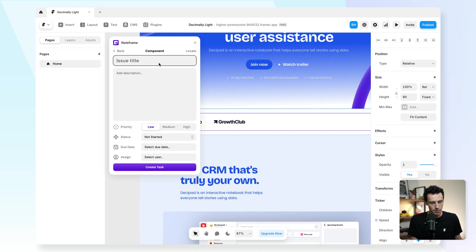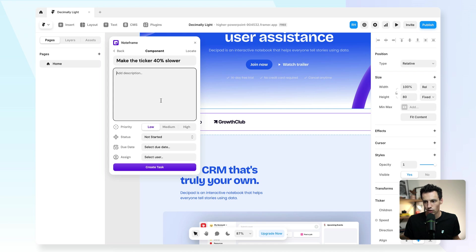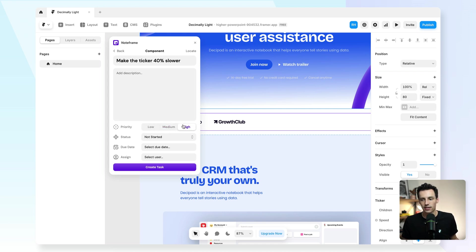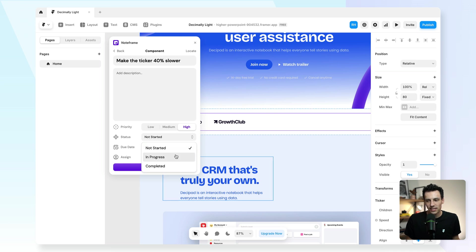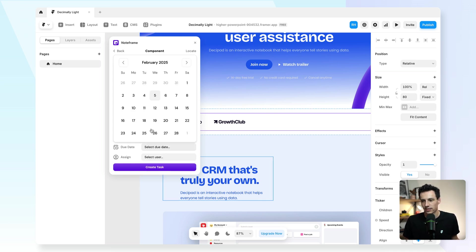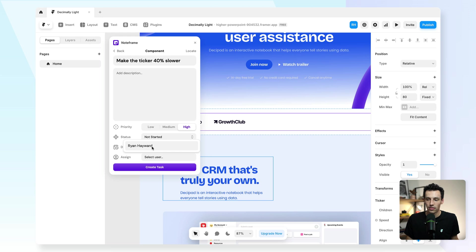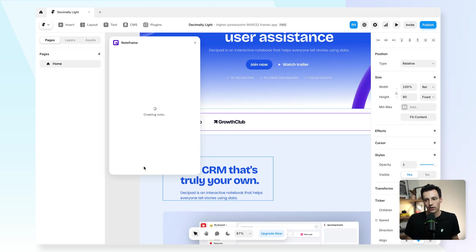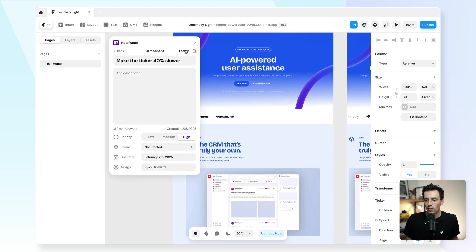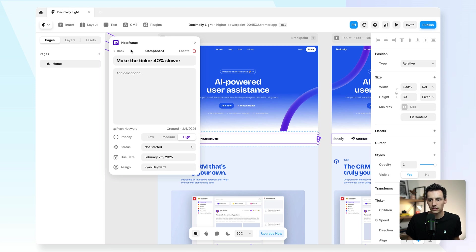We might want to say make the ticker 40% slower. We could add a description here to add more information. We could set a priority. So if this is a really high priority task, we could set it to high. We can change the status, which for now it's going to be not started. We can set a due date. So this needs to be done by the end of the week. And if we've got any team members within our workspace, we can actually assign them as well. And then when I click on create task, you'll now notice that my comment is pinned to that element on the canvas.